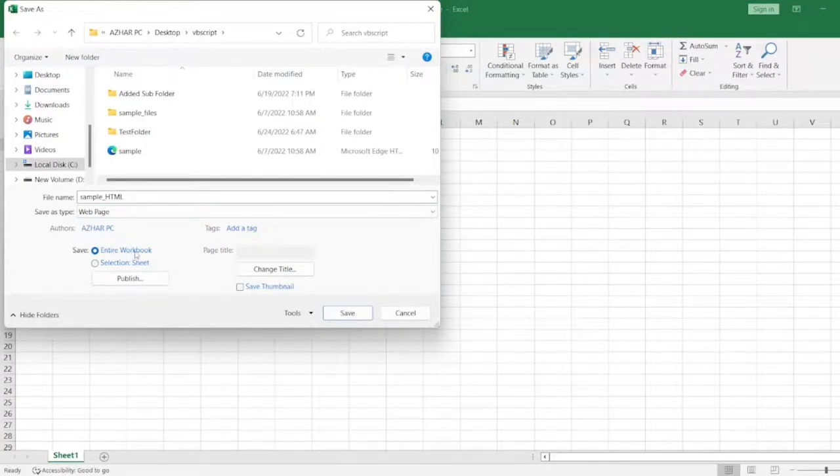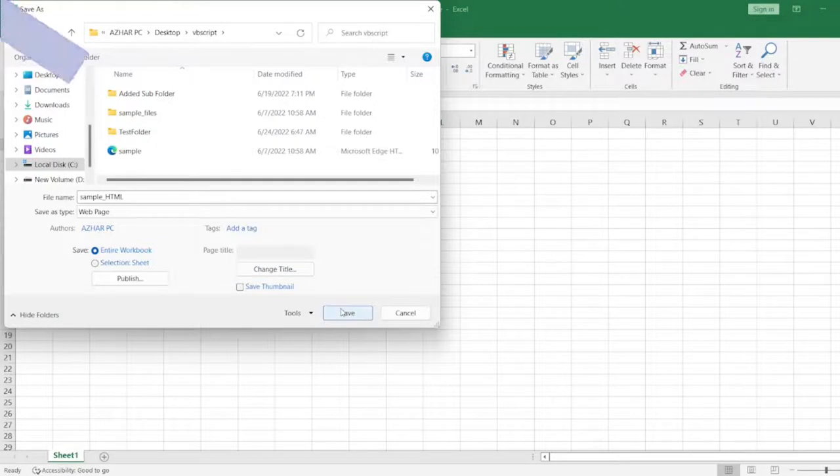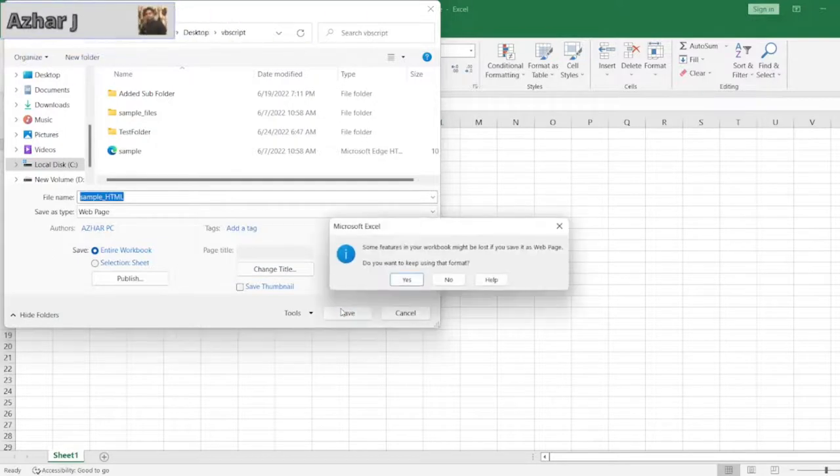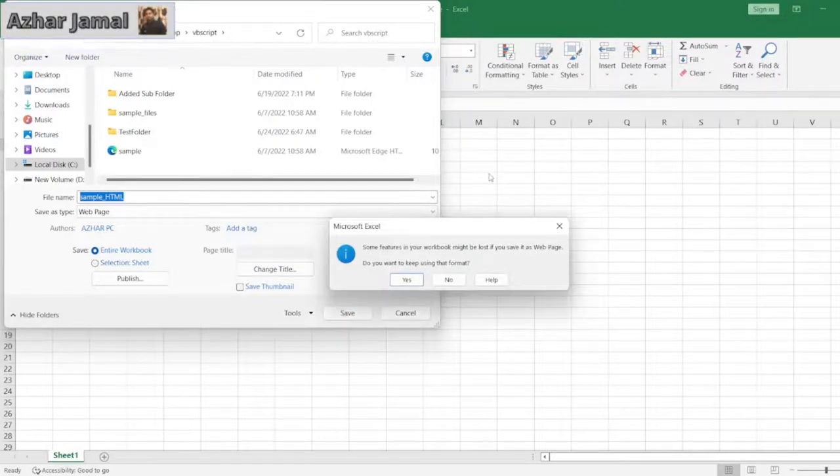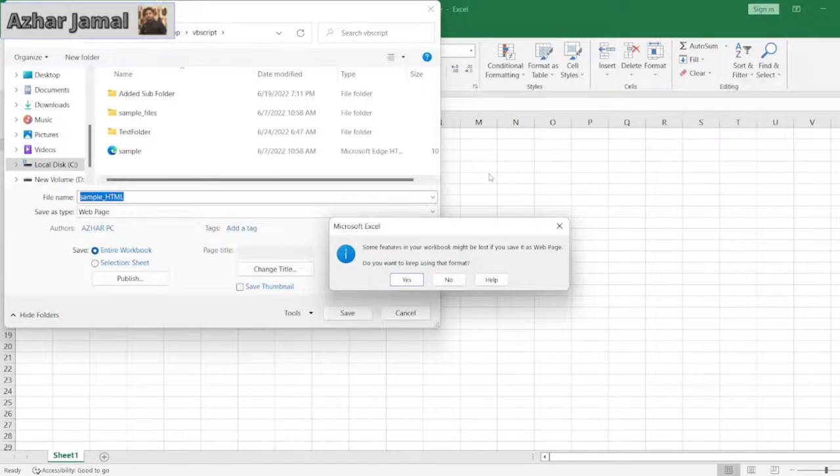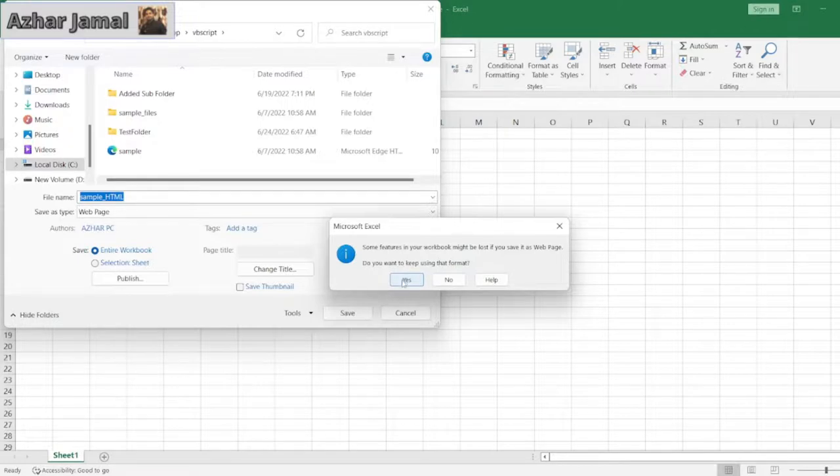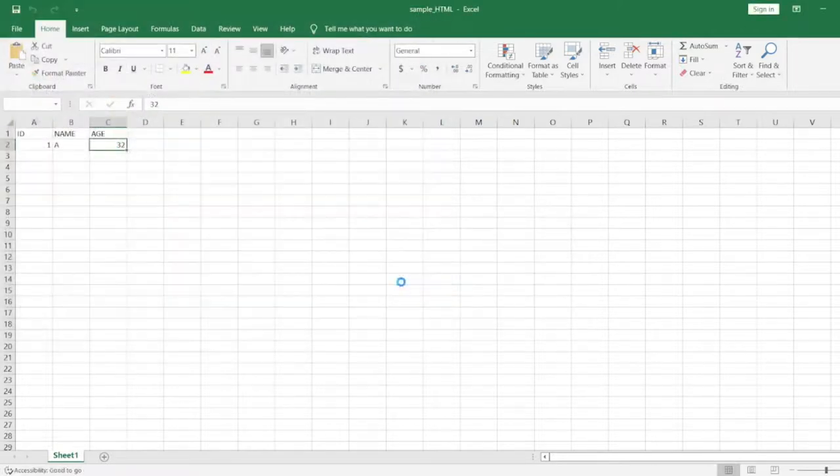So here entire workbook I need. I don't want to change the title. Now click on save. Some features in your workbook might be lost if you save it as a web page. Do you want to keep using that format? Of course yes. So when I click on yes.